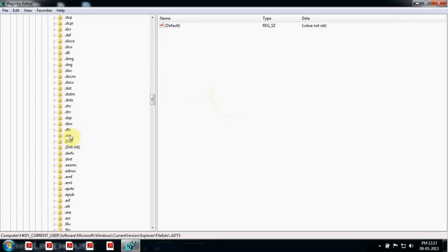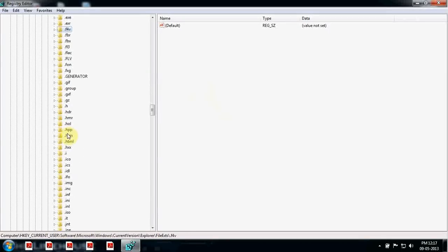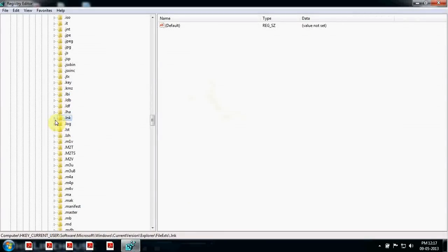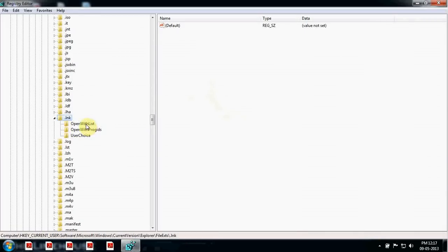Find dot lnk — it must be here somewhere. There it is, dot lnk. Open this and click on OpenWithList. You will see the Name, Type, and Data columns.